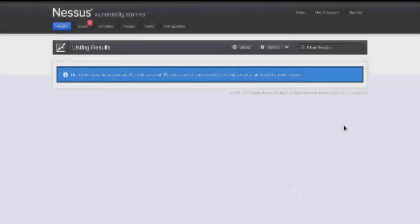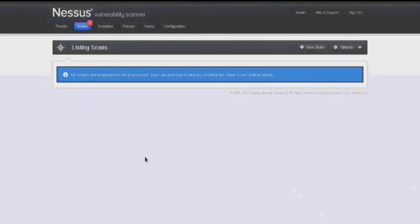Now we're going to discuss some of the scanning techniques that can be used in Nessus. When the Nessus interface starts, it will start you on the results tab. Click over to the scans tab and then select new scan.